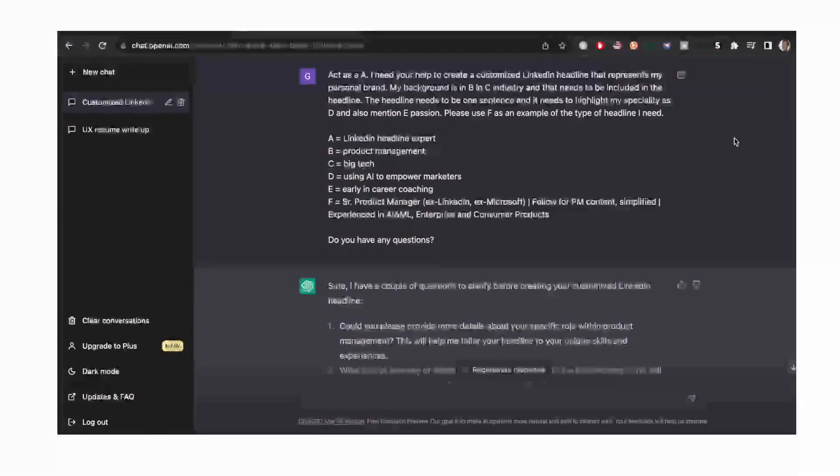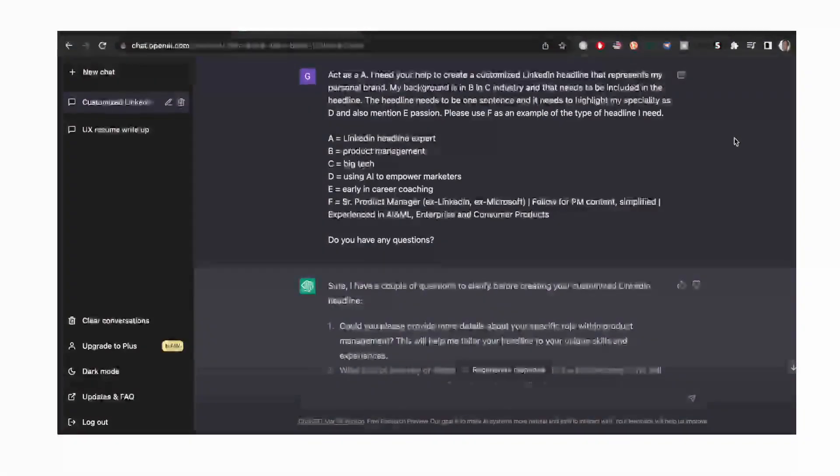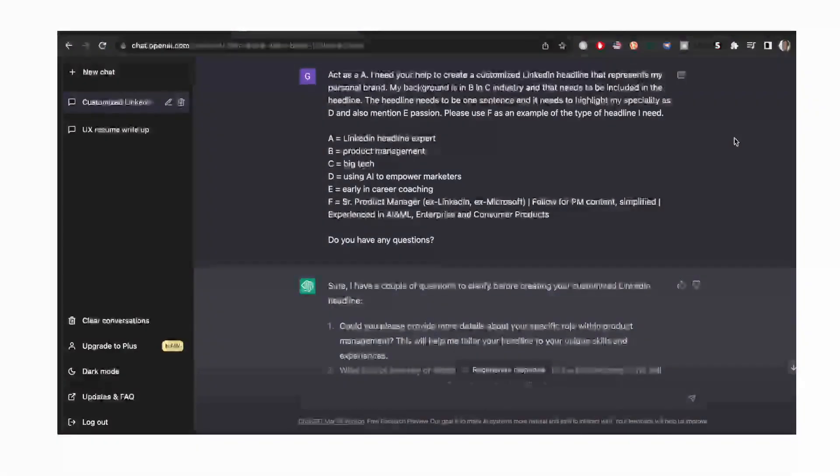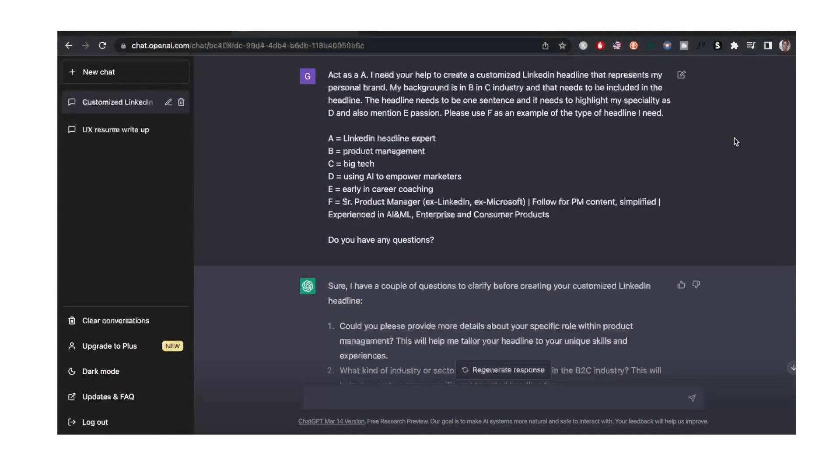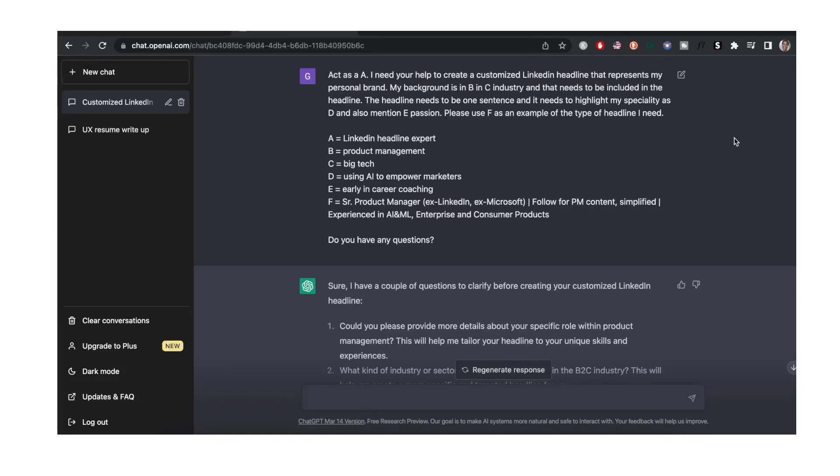I'm just going to read through it very quickly. The first thing that I say is act as A, A being a LinkedIn headline expert. I need your help to create a customized LinkedIn headline that represents my personal brand. My background is in B, B being product management, in C industry being the big tech industry and that needs to be included in the headline.